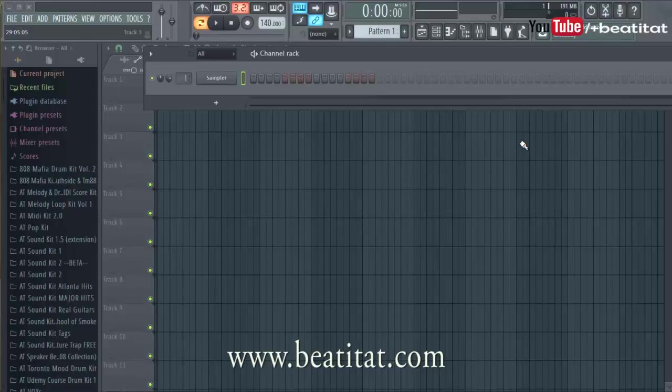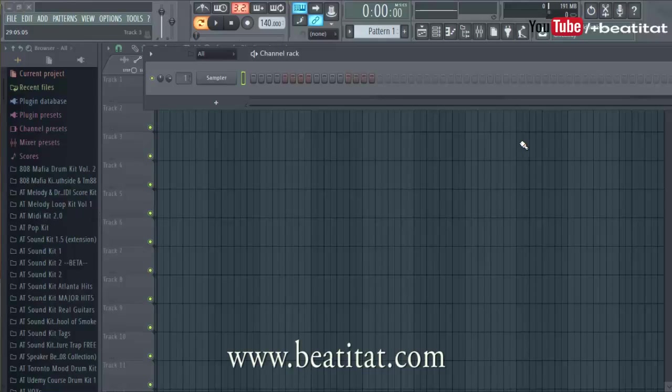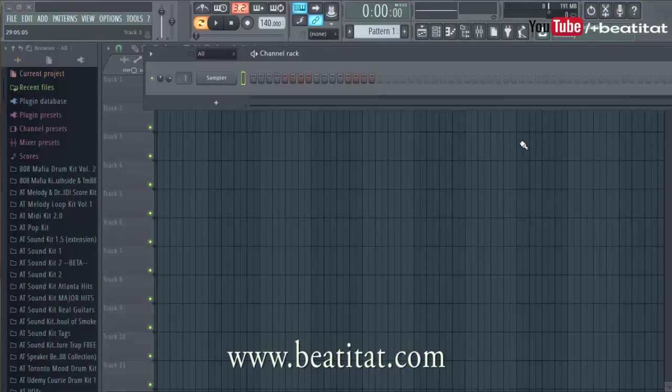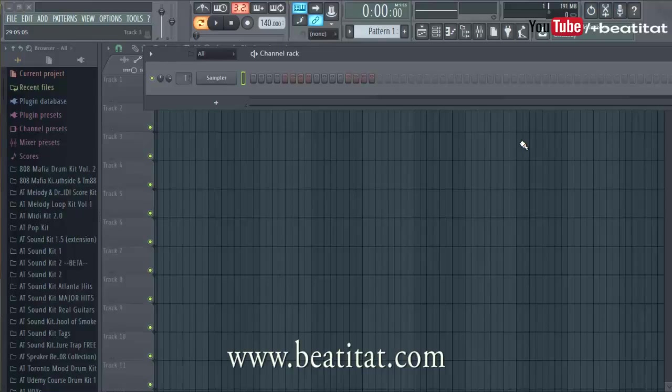Links are in the description. Now on to more about what we're doing in this video. This is going to be a very introductory video for those that are new to making beats, and especially those new to making beats inside of FL Studio.